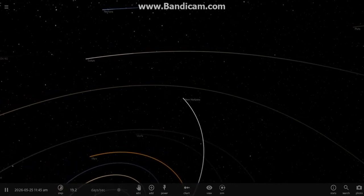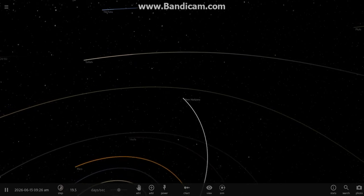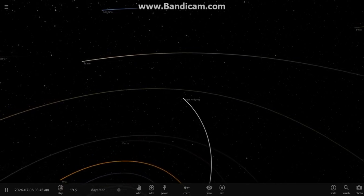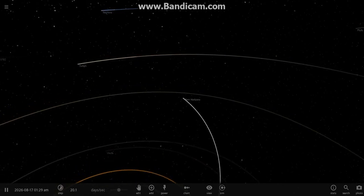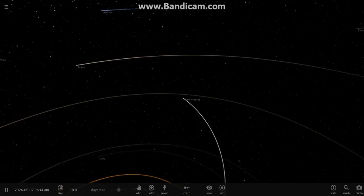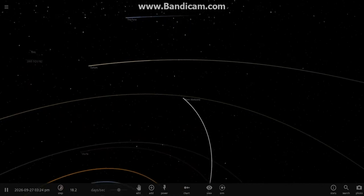It would then be decelerated to regain orbit around the target planet.